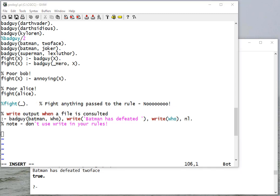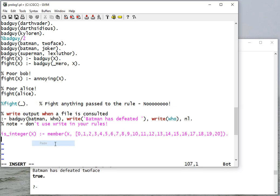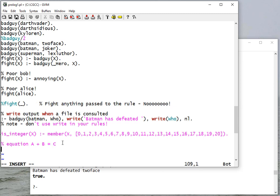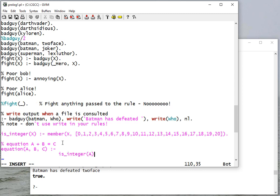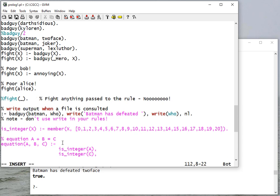Okay, so one other thing I want to show you, and this is a really cool thing that Prolog can do. So I have a rule called 'is integer', and you'll see it's an integer if it's a number from one to twenty. So if I have an equation A plus B is equal to C, I can write a rule that can check if that's correct. A is an integer, and B is an integer, and C is A plus B.